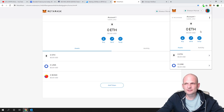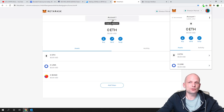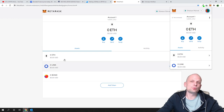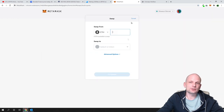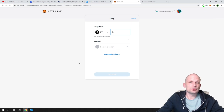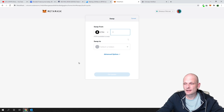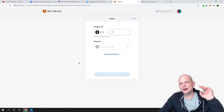That's the MetaMask tutorial for absolute beginners. If you have questions, ask in the comments. Remember: send all tokens to your main MetaMask address, and always keep some Ethereum in the wallet for transaction fees — whether you're sending tokens out or swapping them. If you found this video useful, leave a like, share, and subscribe if you're new. See you in the next one.